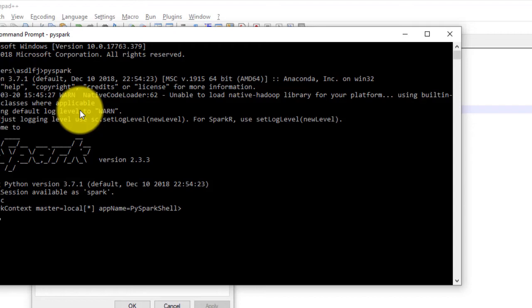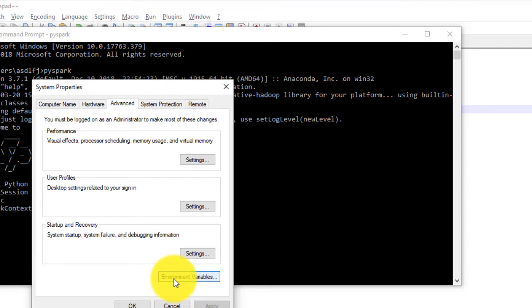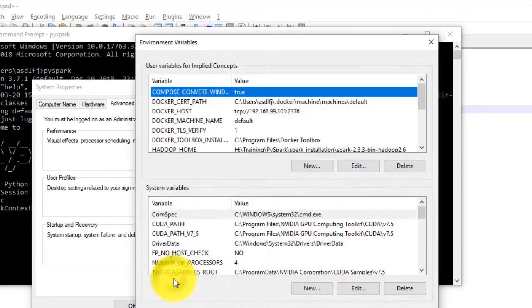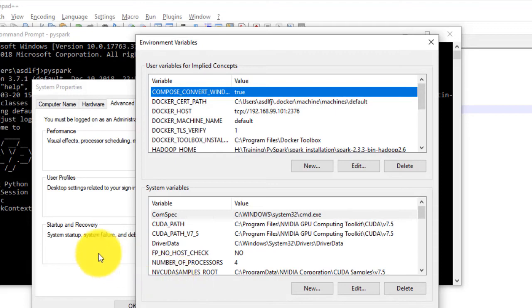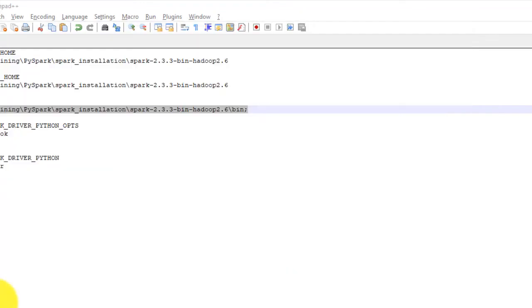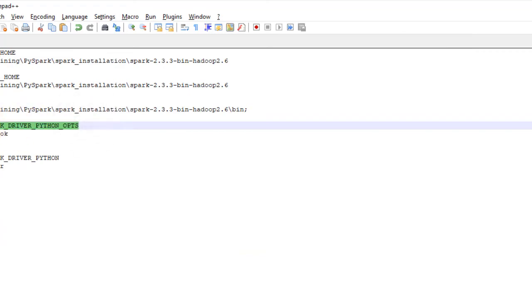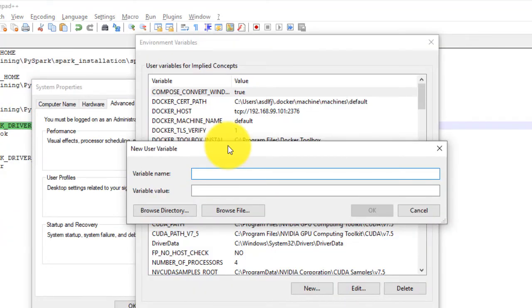If you want to use Jupyter Notebook, which we will be using quite often in this course, then we need to tell Windows to start PySpark with Jupyter Notebook instead of starting in console. Go again to environment variables. Hit new tab and enter variable name as PYSPARK_DRIVER_PYTHON_OPTS and in values enter notebook. Click OK.